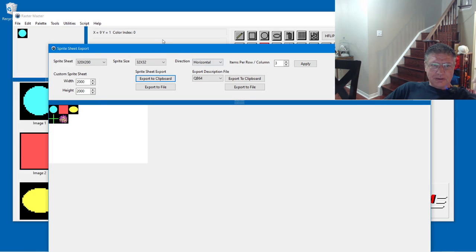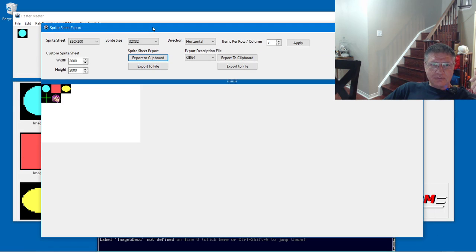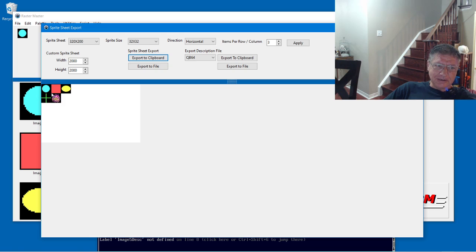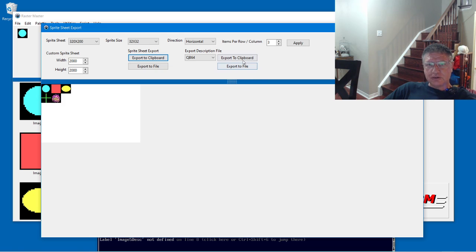I'm going to size this down. And I've added a description file. The description file allows you to know which coordinates each sprite is stored at. I'm going to export this to clipboard.